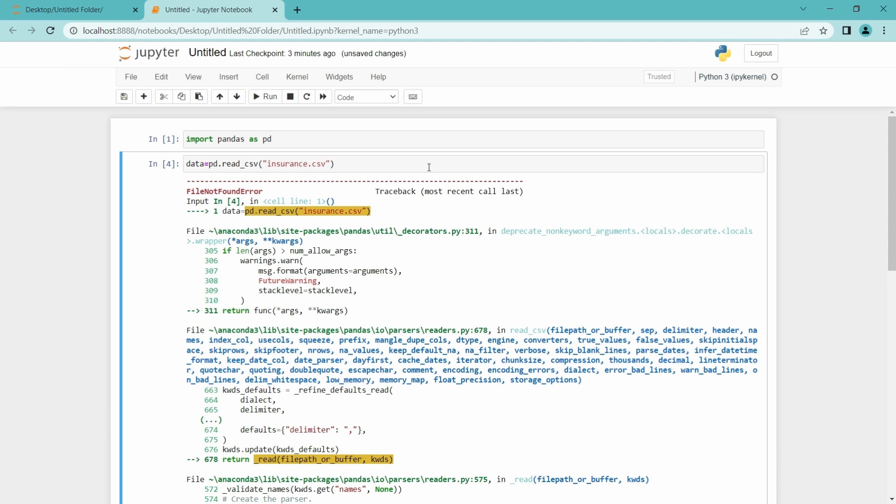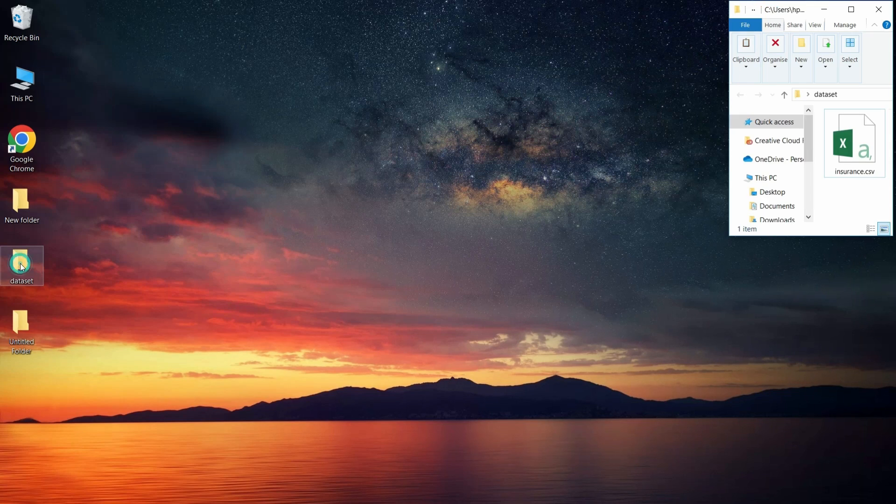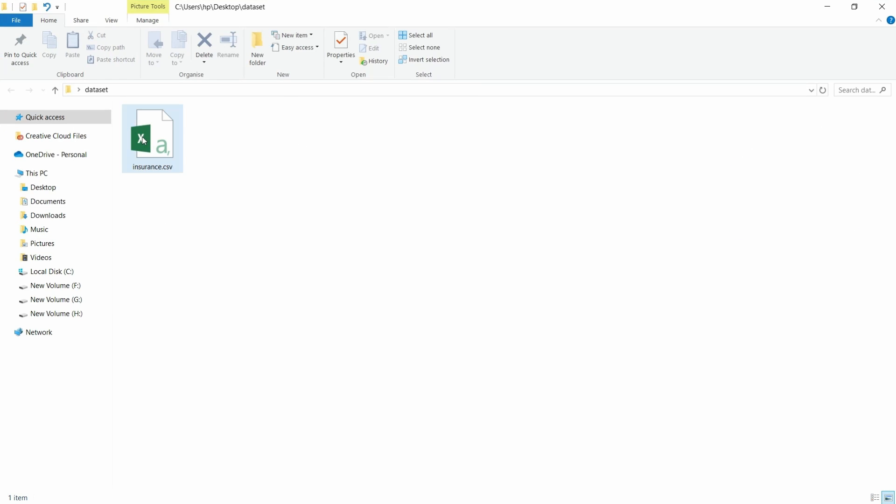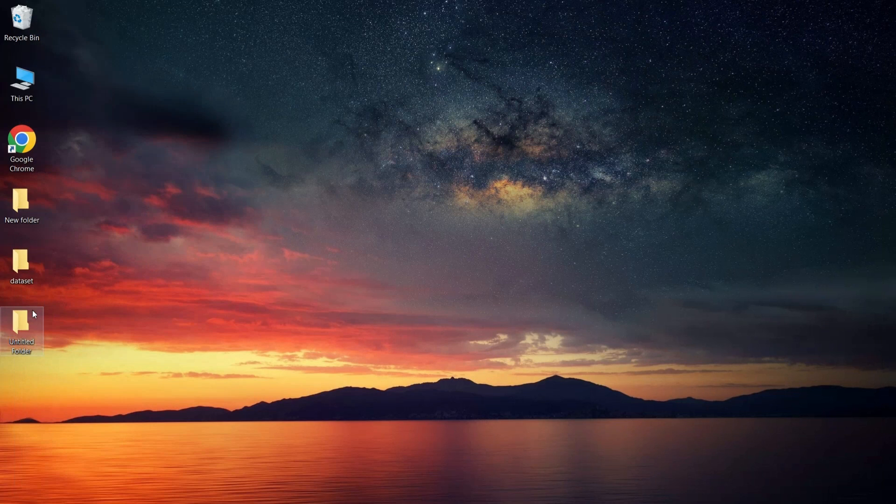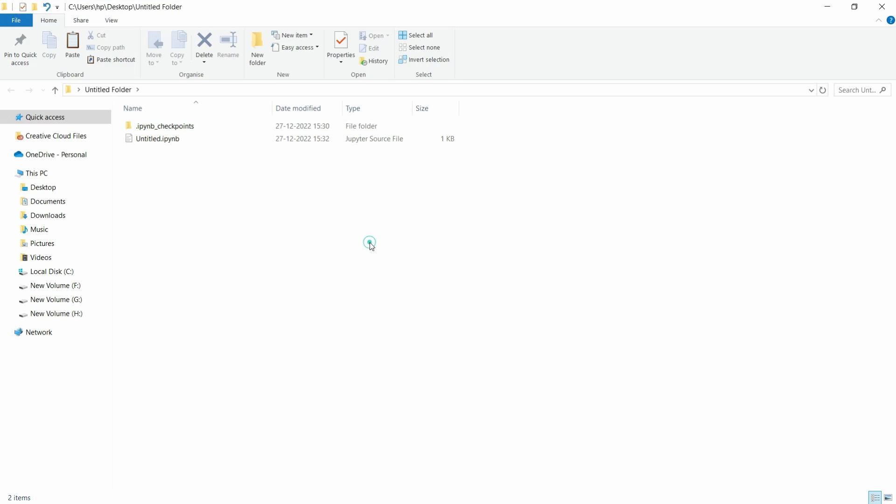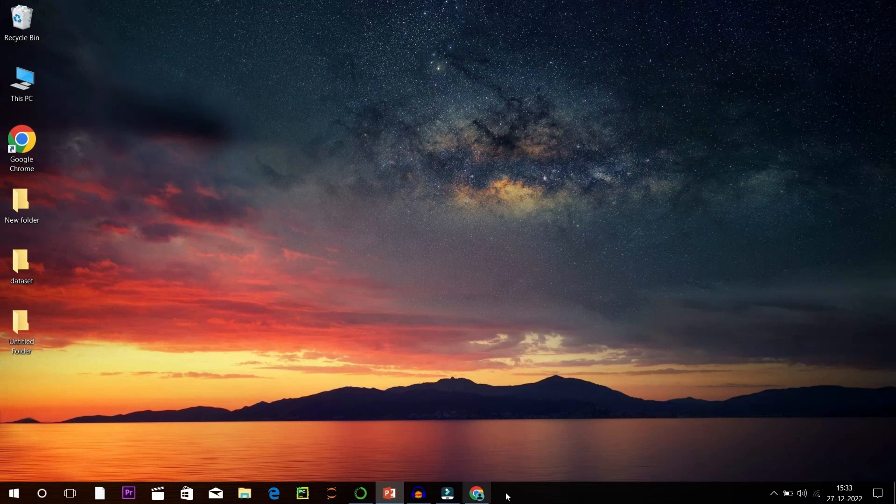So if we need to do like this, we have to copy that CSV file and paste it in the same folder. I mean in the same directory. Like I am going to copy this and I created a folder, Untitled folder, and I'm going to paste it here. Yeah. Now it will run properly.